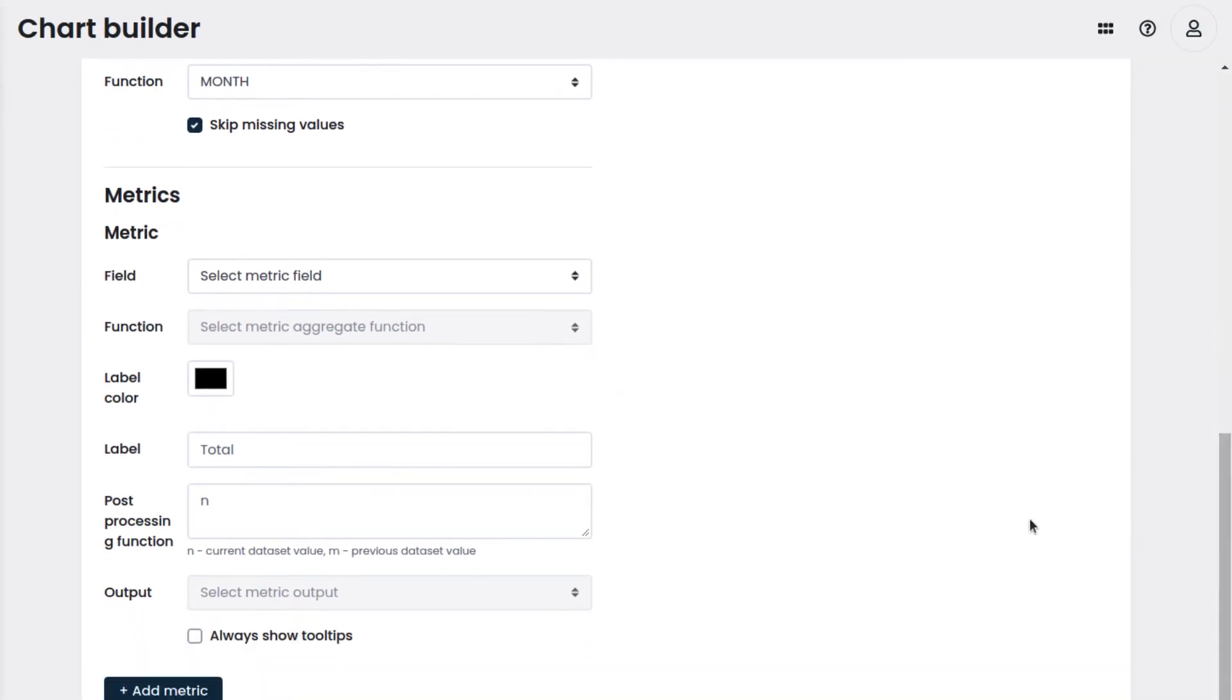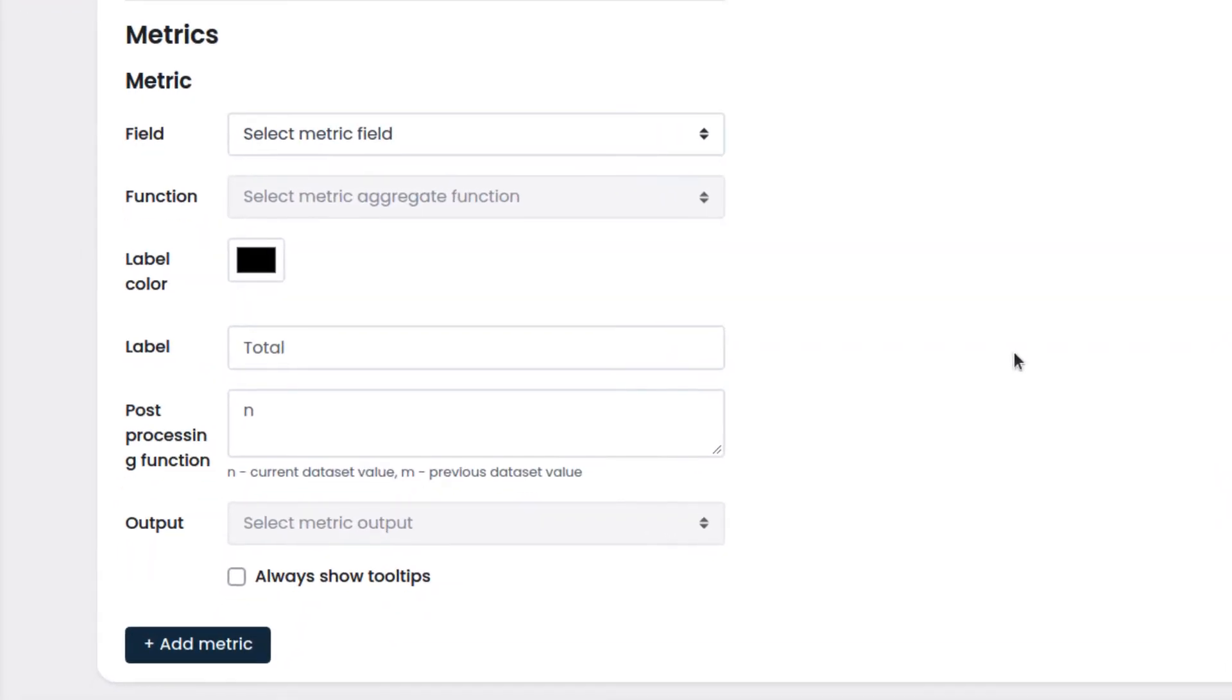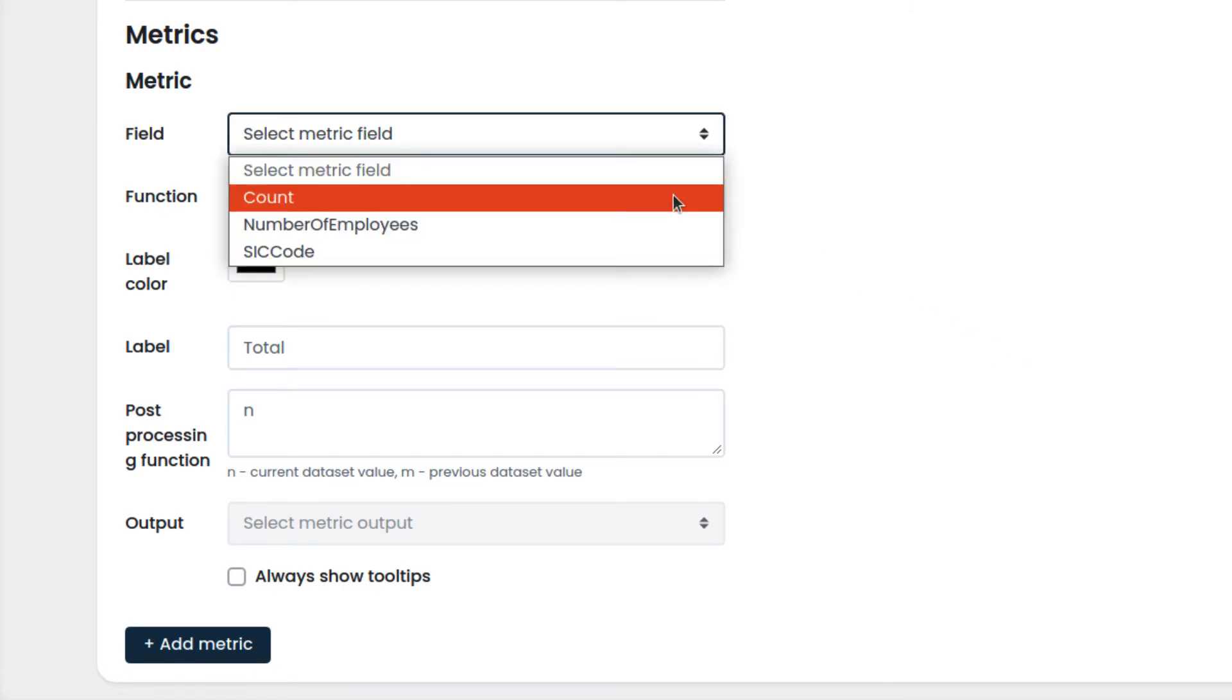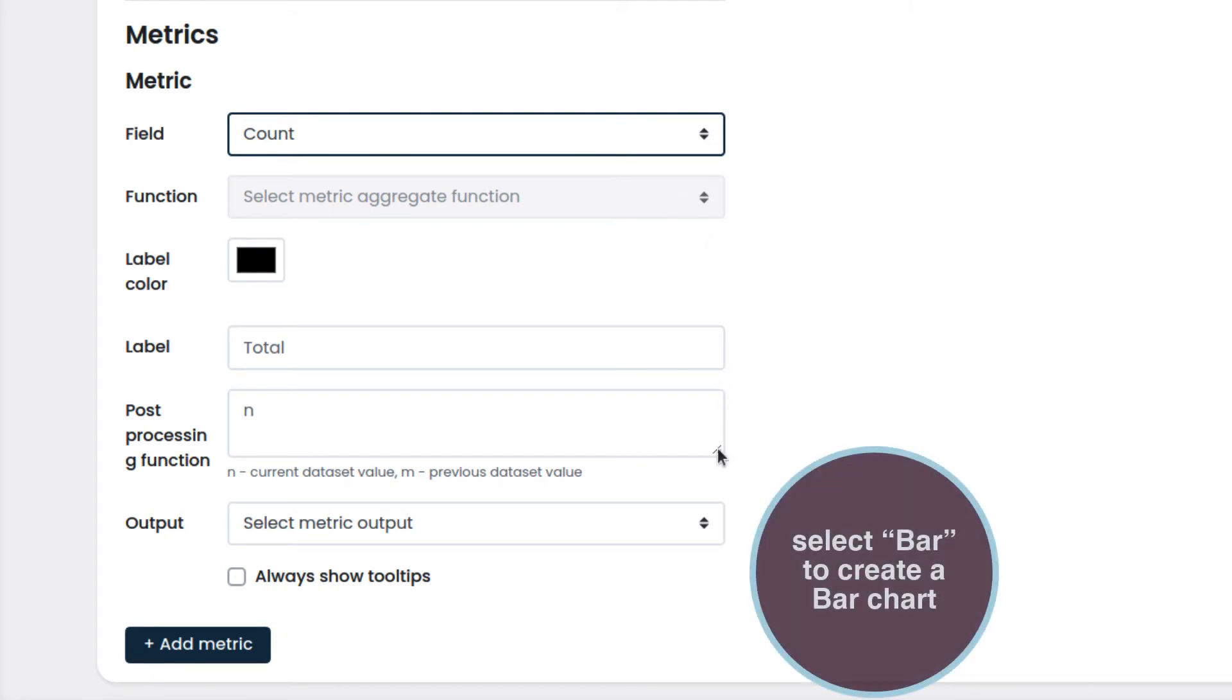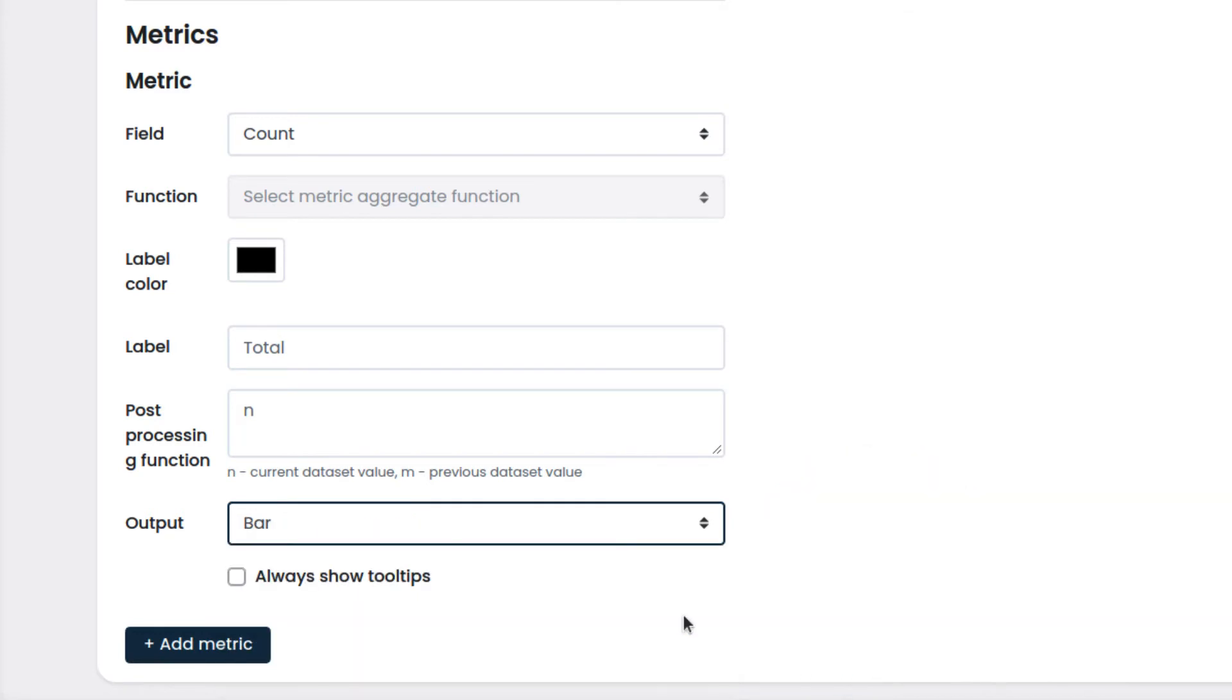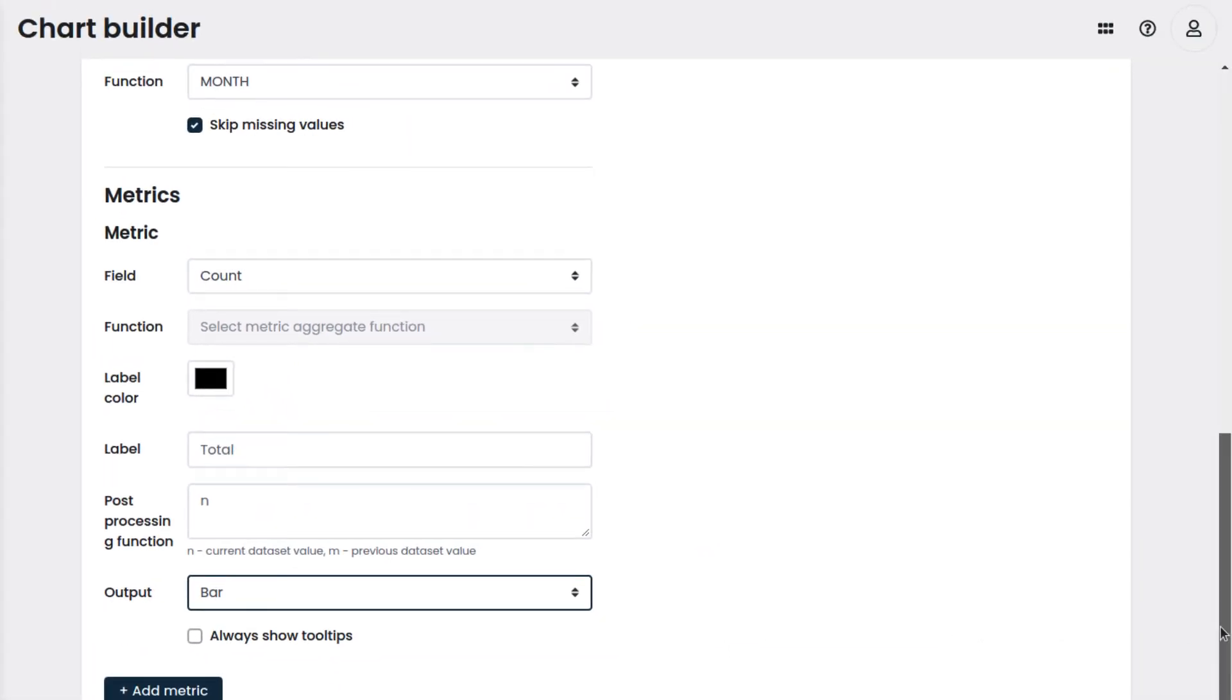In metrics, we will choose which data and how that data will be processed to be plotted on our chart. First, we choose the function to process our data. We pick count, which in this case will count the number of records. Then we select the chart type. In this case, we select bar.